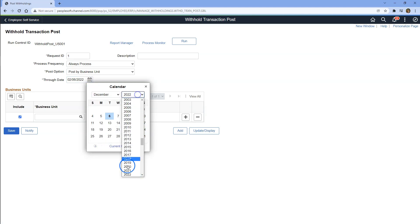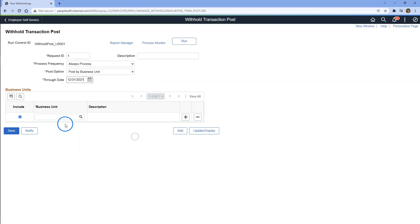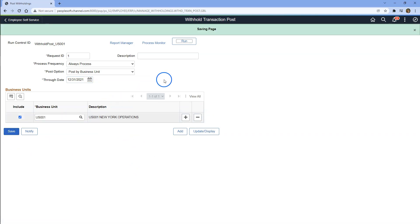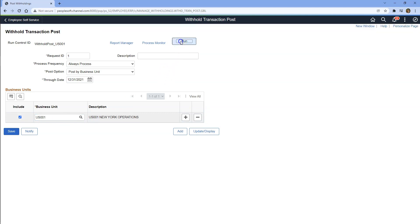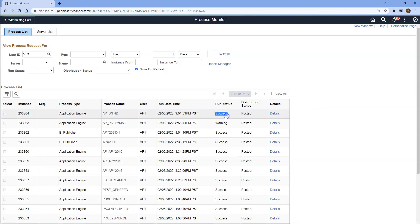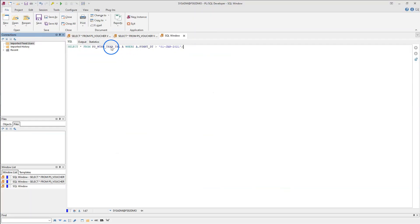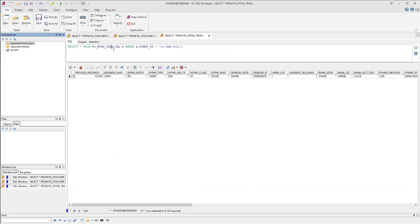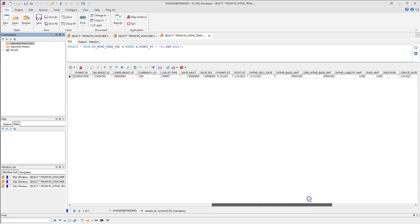The process we need to run to perform this step is withholding posting process. To run withholding posting process, I will navigate to Suppliers, 1099 Global Withholding, Maintain, Post Withholdings. Let's add a new run control value. We are going to post all the transactions related to our business unit until December 31st, 2021. Let me input our business unit, I will save our run control, and kick off our withholding posting process. Once the process runs to success, we can view all our withholding transaction information in the withholding transaction table — the source table from which all 1099 withholding reports are generated.